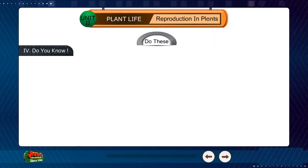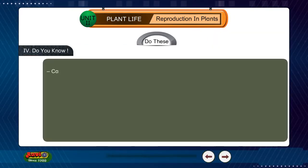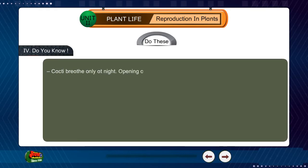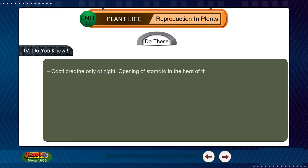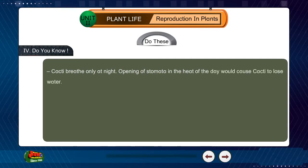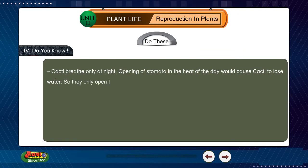Do you know? Cacti breed only at night. Opening of stomata in the heat of the day would cause cacti to lose water, so they only open them at night.